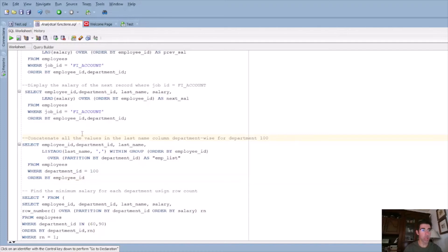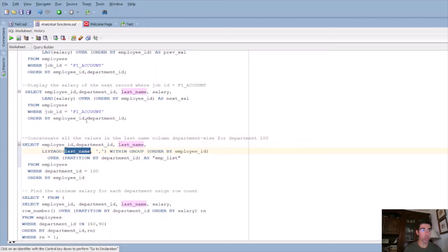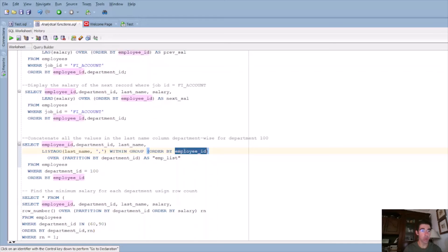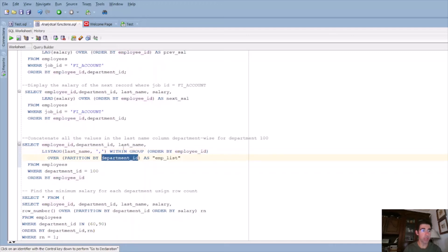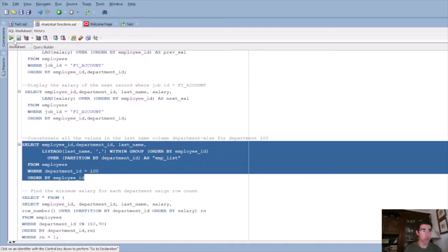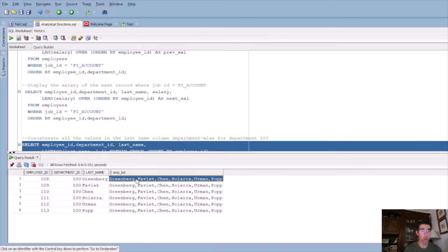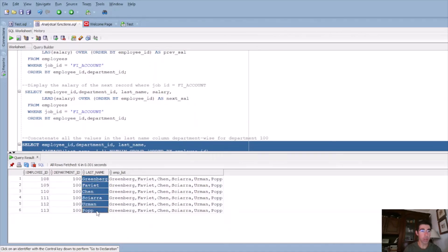In the next example, we have to concatenate all the values in the last name column department-wise for department 100. In order to do that, we need to use the LISTAGG function. We have to specify the column we want — here it's last name — the separator, I used comma, but you can use whatever delimiter you want. The WITHIN GROUP keywords define the order, so we order by employee ID, and we partition by department ID. Let's see the results. In the new column, it's a comma-separated list of all the last names in this department.